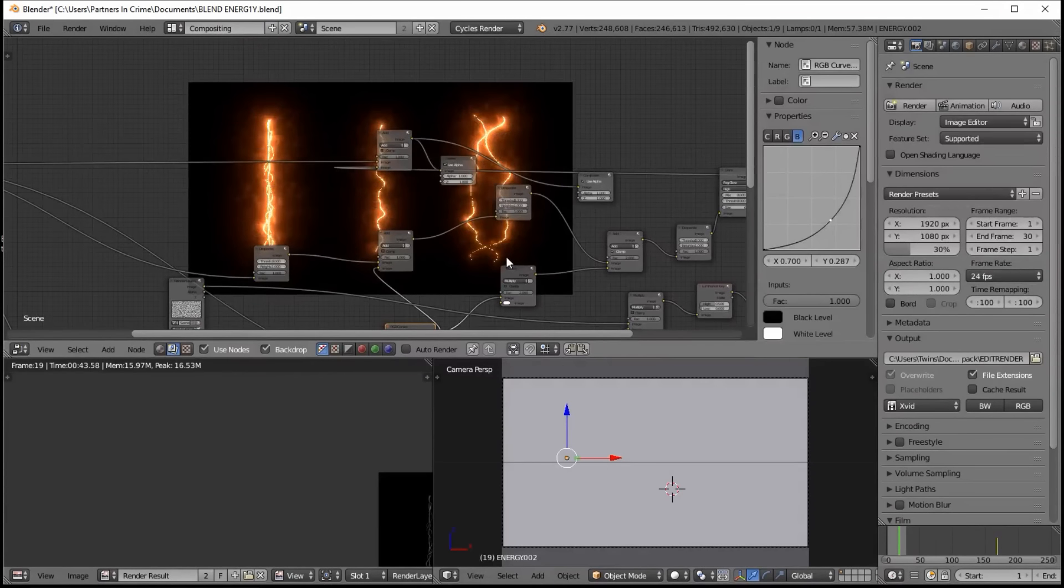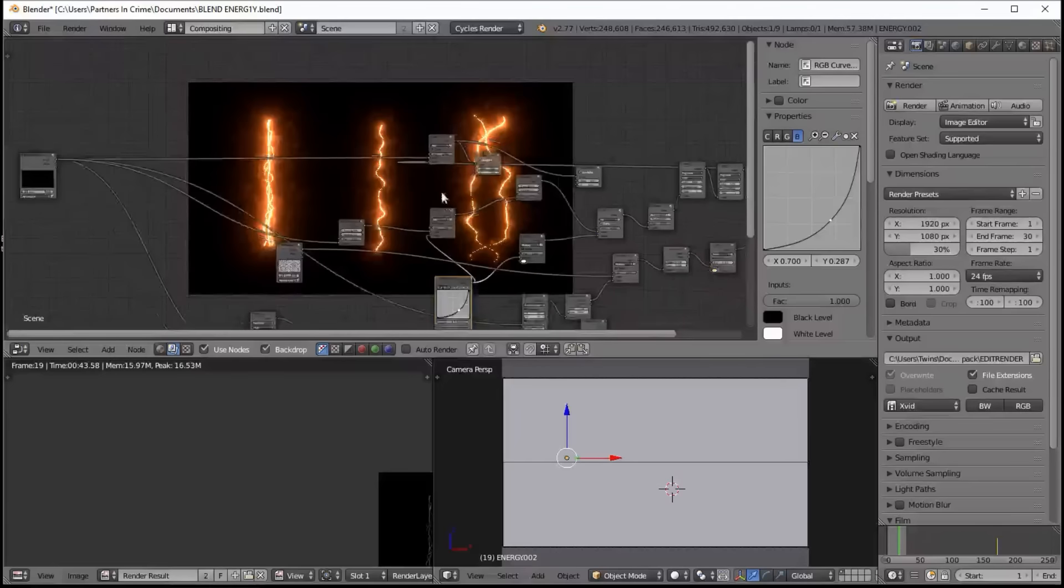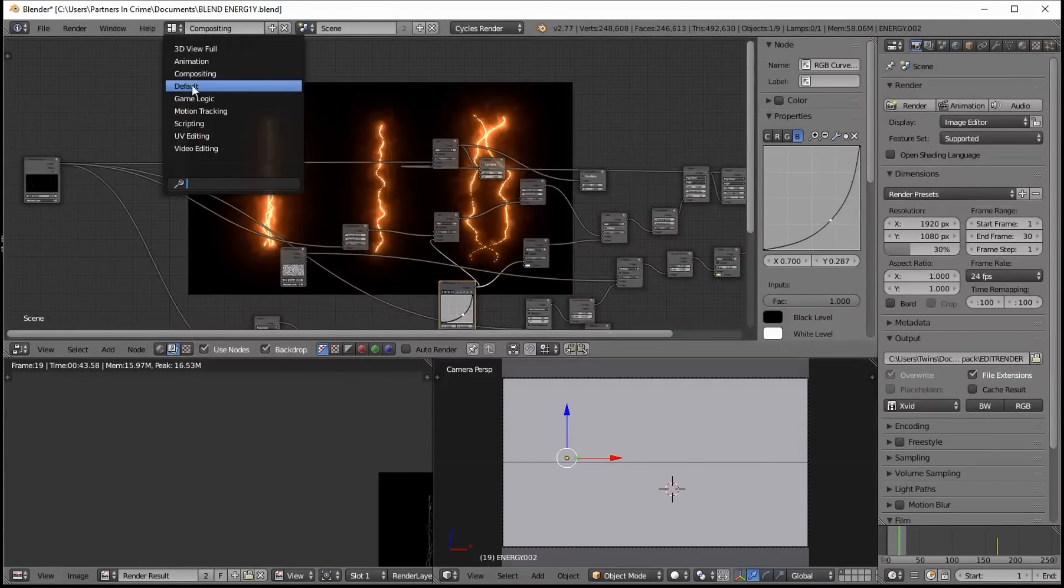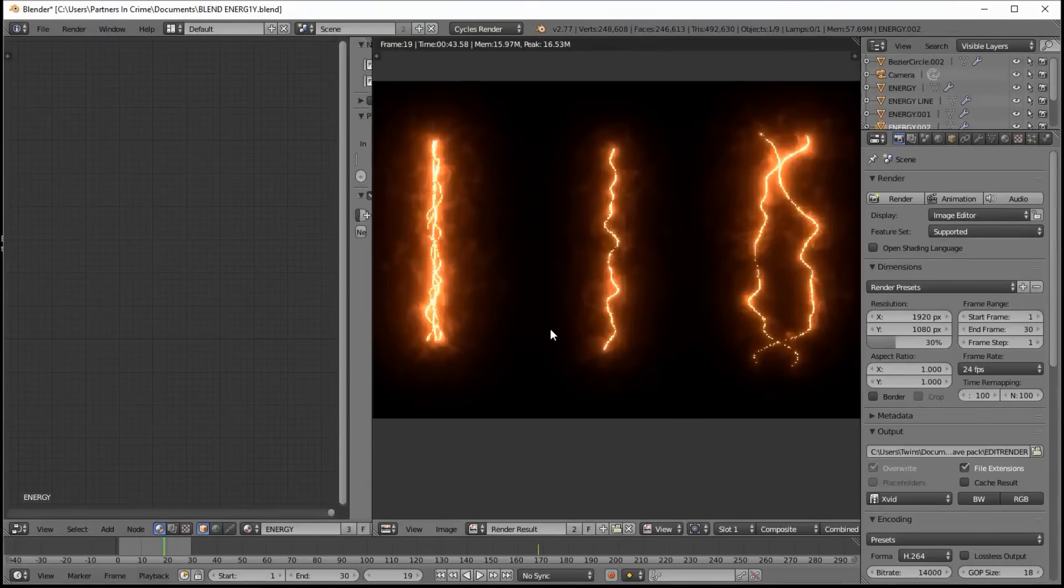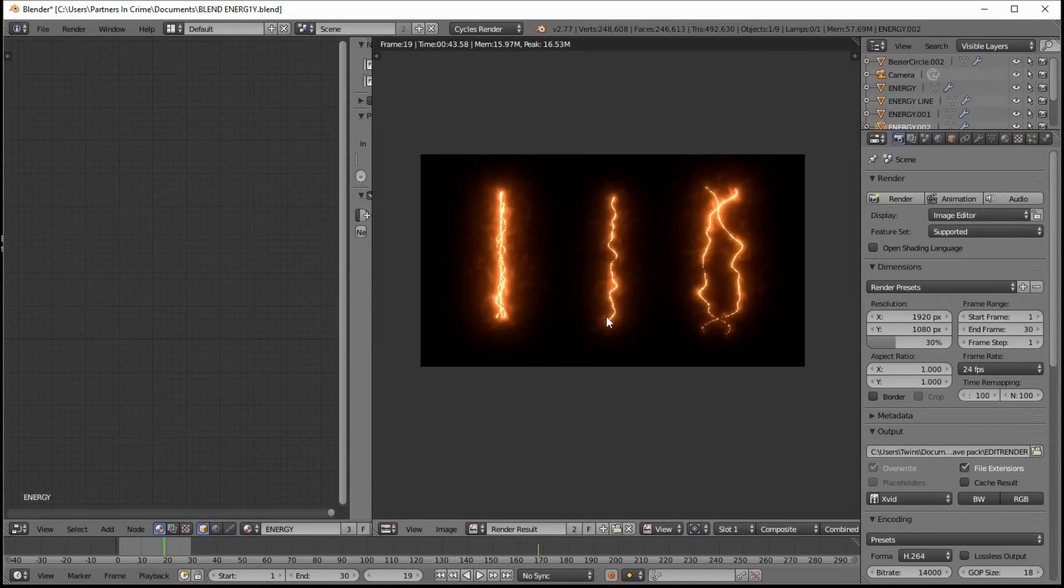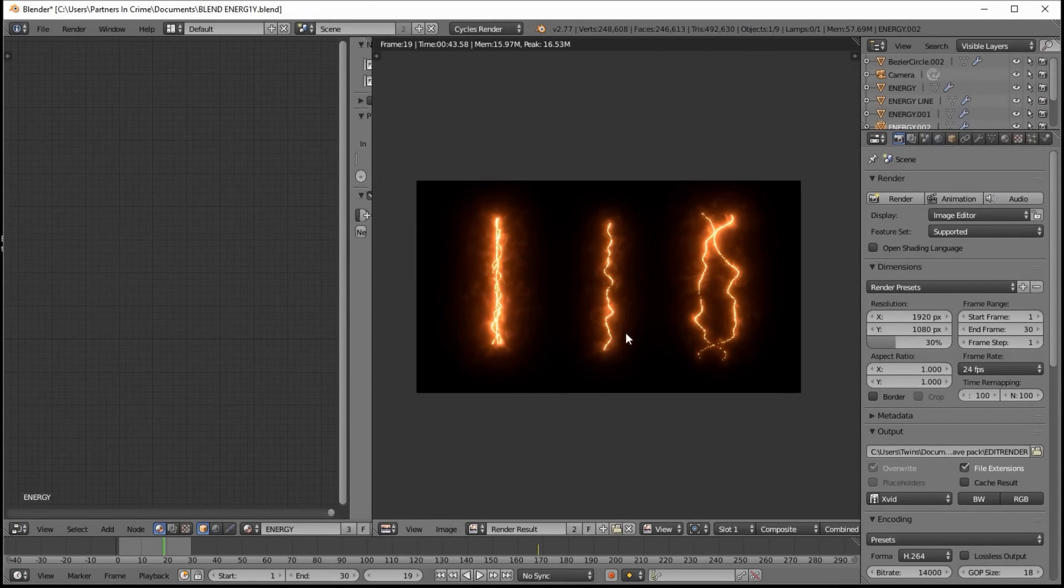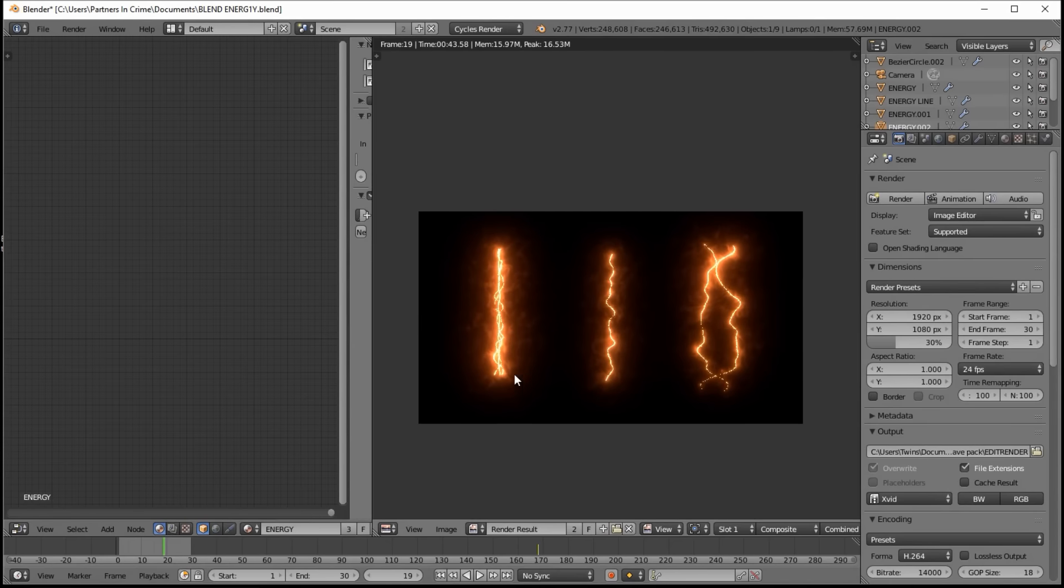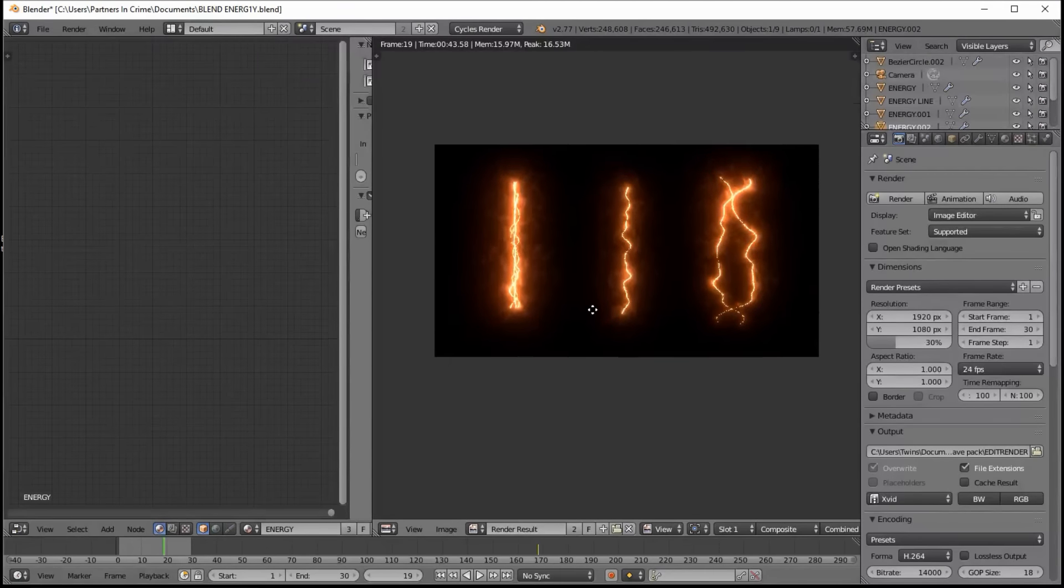So if we go back into default view, you can see that our effect is looking pretty good. So we've made some nice orange energy that isn't too punchy and it has some nice organic movement.